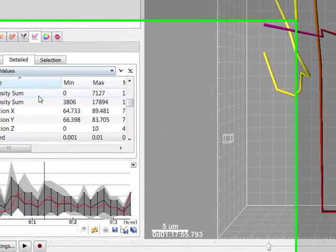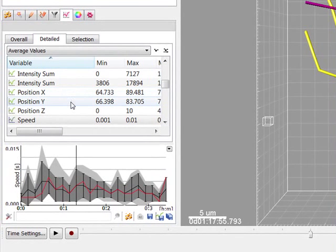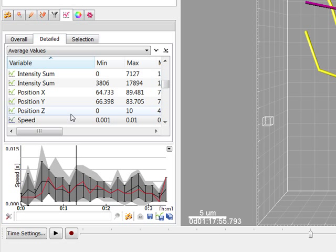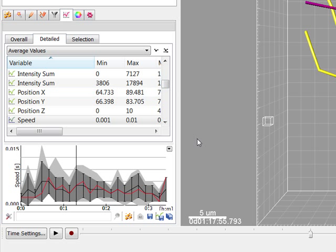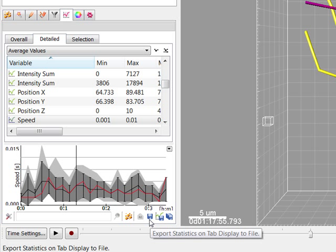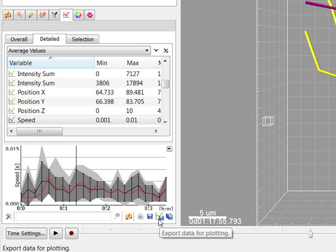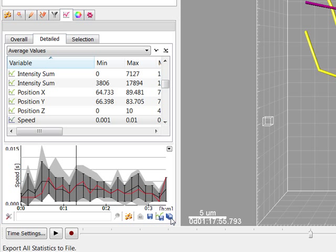For some further statistical analysis, you can export the data either as a comma separated values file or directly as an Excel file. You can choose to export only the values that are shown within the current tab, or time-dependent data, or all statistical values.